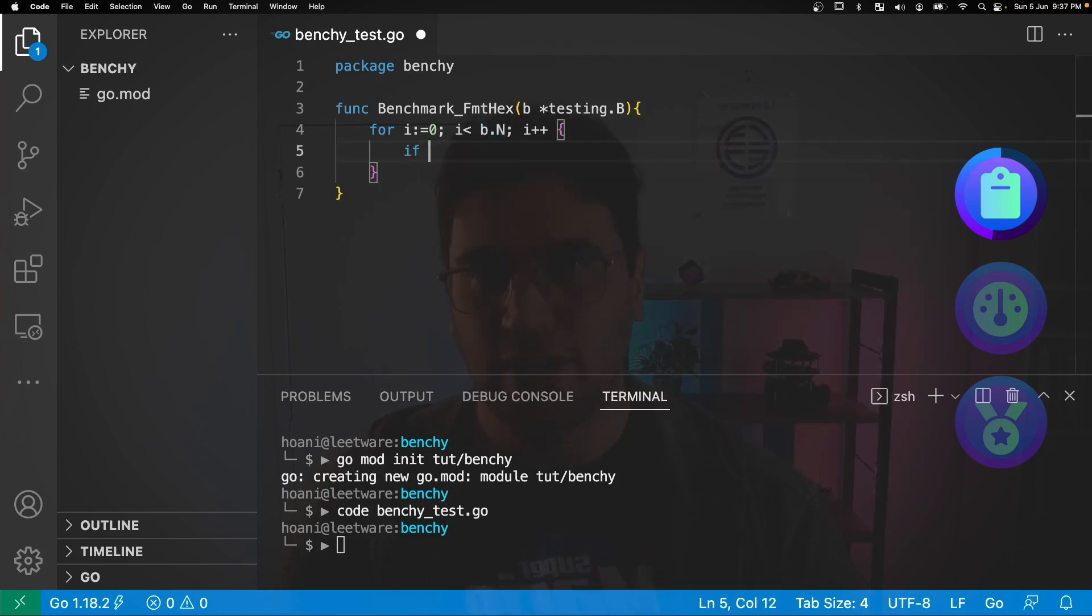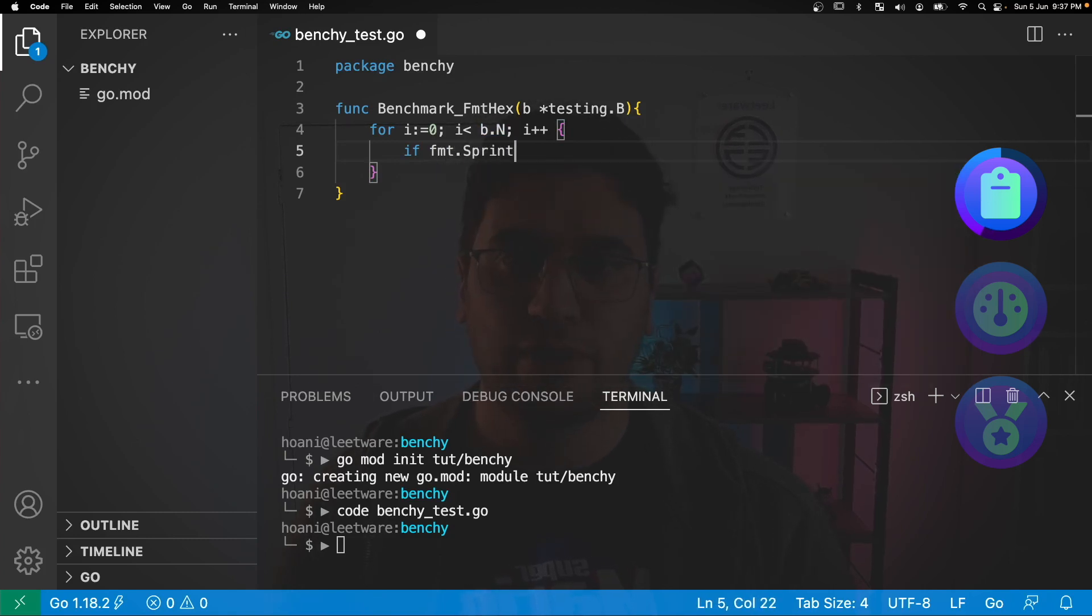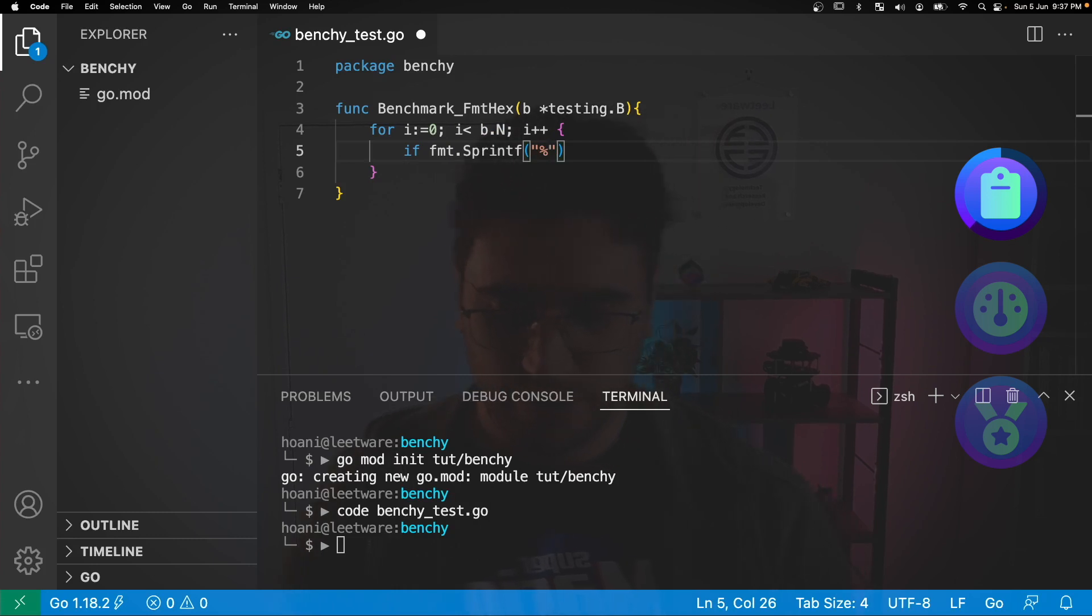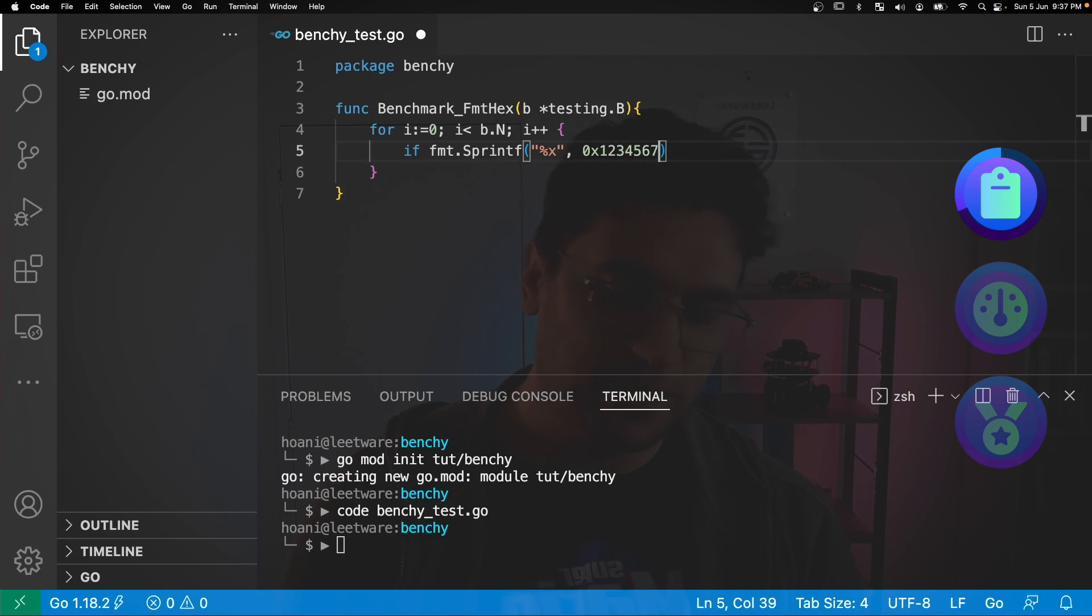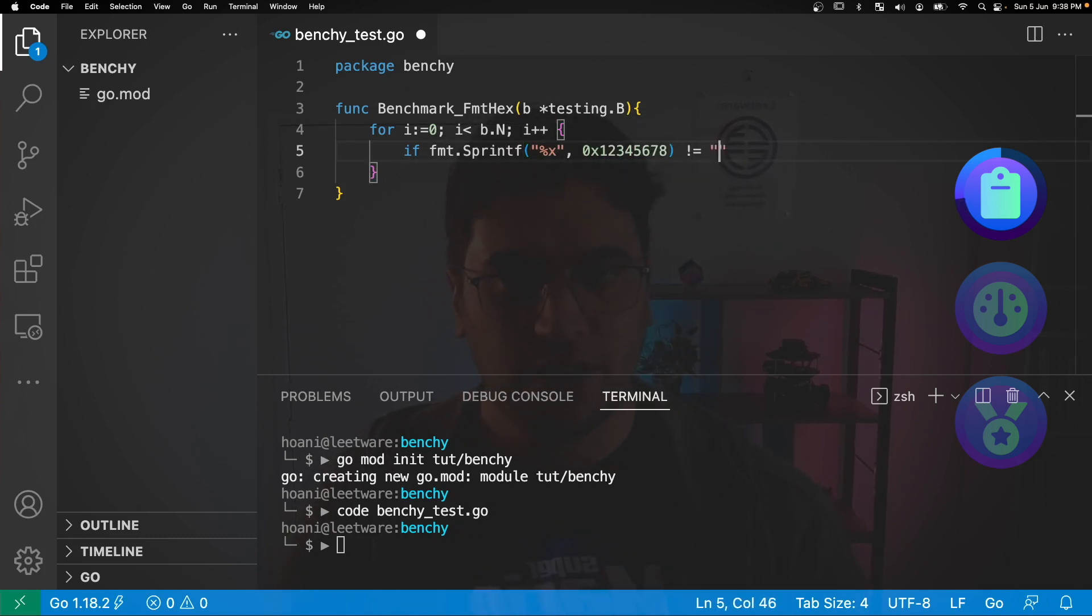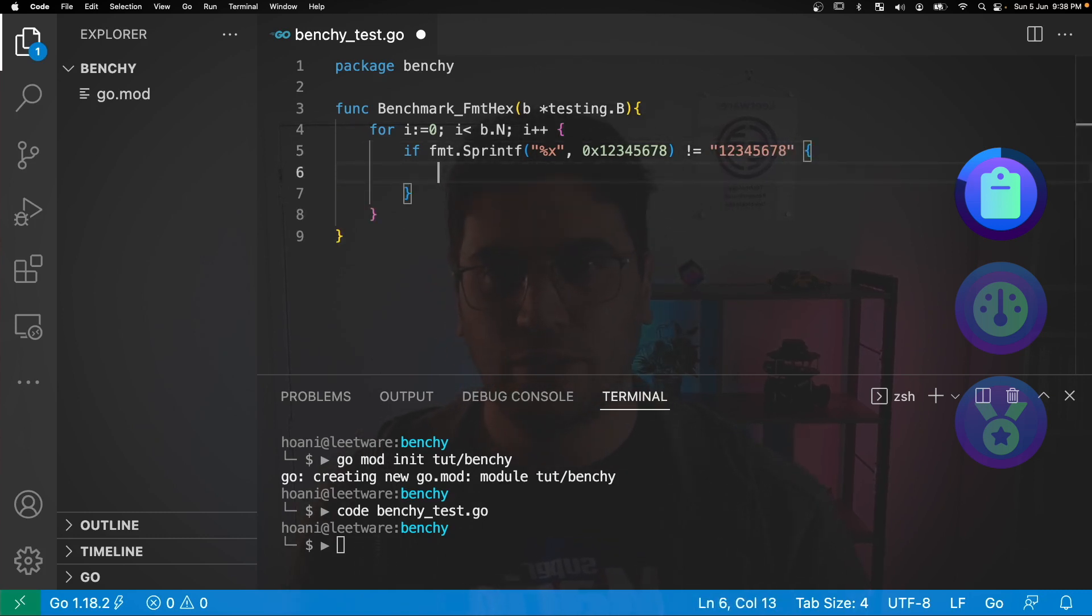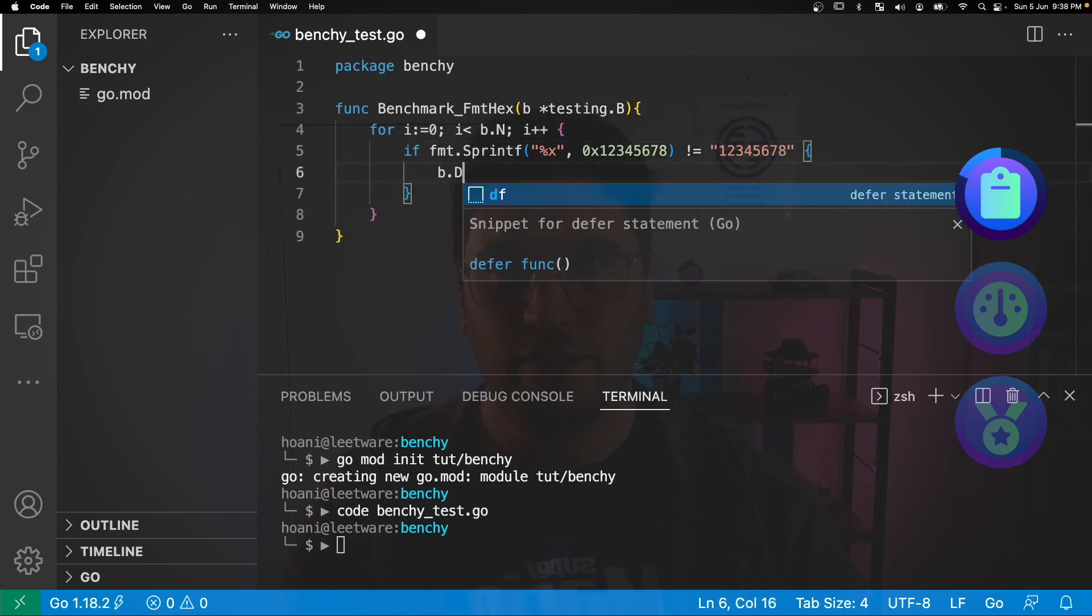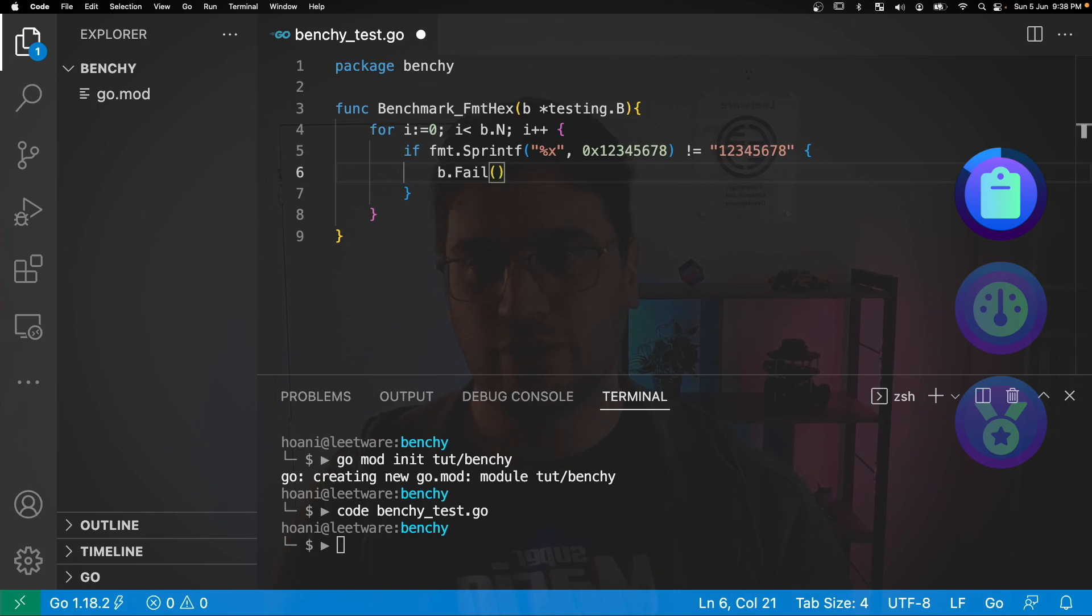So in here I'm going to say if fmt.Sprintf for a string of a hex and we're going to pass in 0x12345678 and we're going to say if this does not equal 12345678 then we're going to call b.Fail because something went wrong.